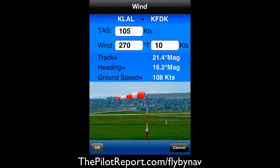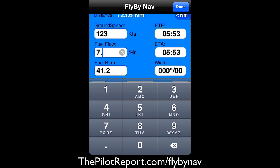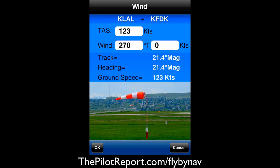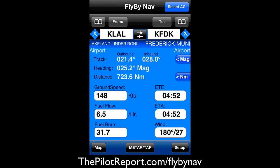We can change all these fields by just clicking on them. Say for instance we're in flight and we get a nice tailwind and our ground speed picks up to 123. We're running a little bit lean, so fuel burn is six and a half. The wind is 180 at 27 — click OK — and that picks us up to 148 knots ground speed. Very nice, just some quick calculations.